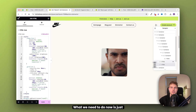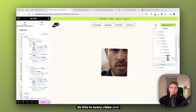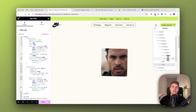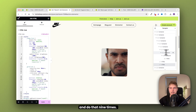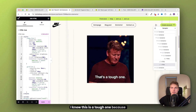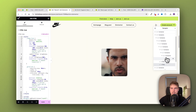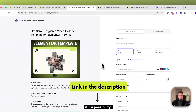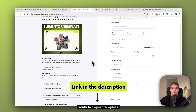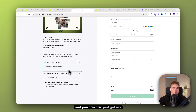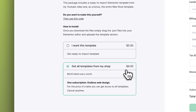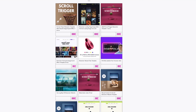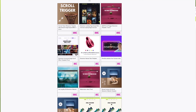What we need to do now is do this for every video — there are nine videos in total, so we need to create a container for every video nine times. I know this is a tough one with so many containers. Just remember, you can download this as a ready-to-import template, or get my subscription to access every template I've made. Let's go back and continue.